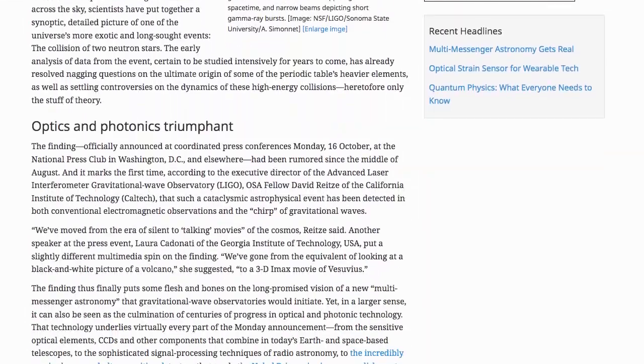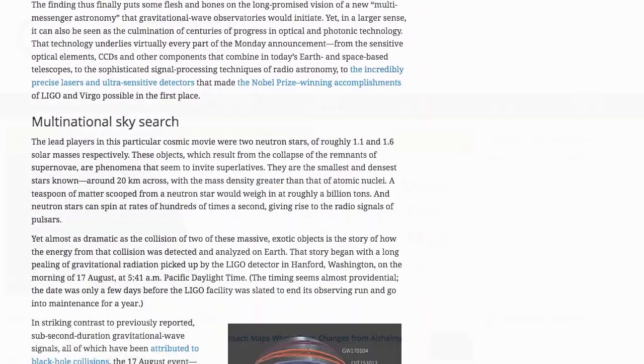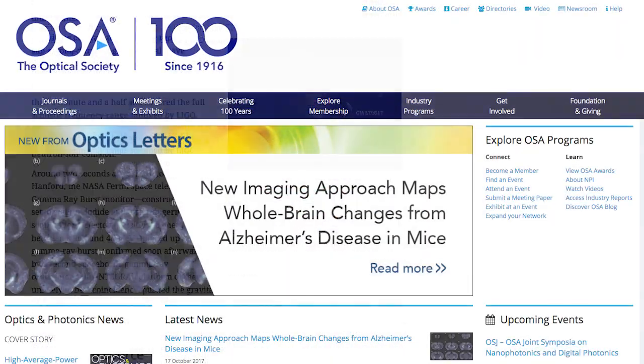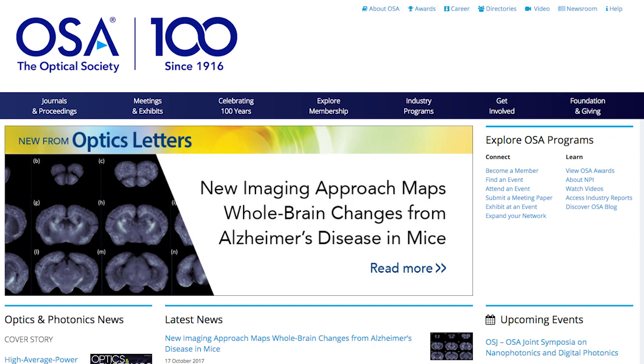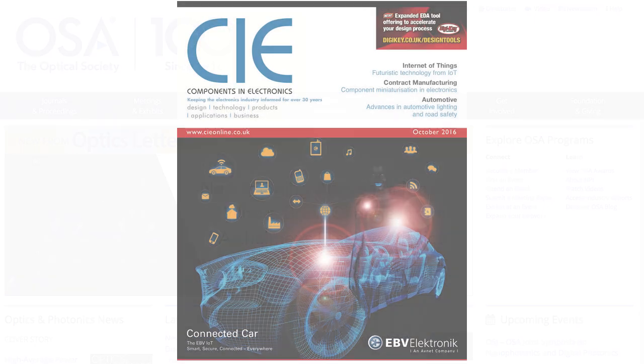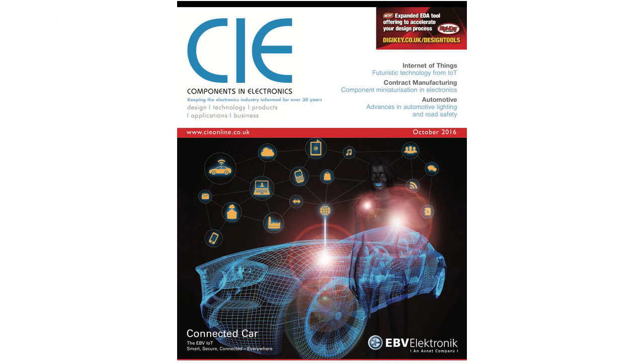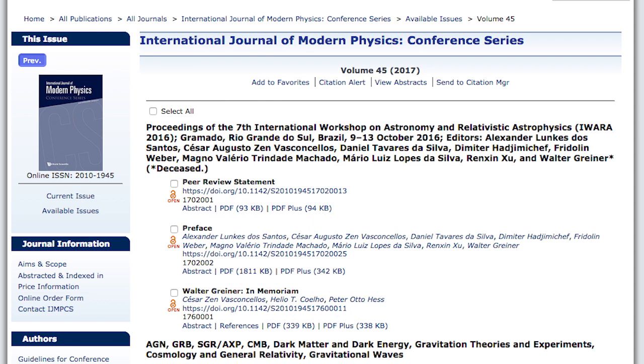Professional information can be found on the websites of professional organisations or government bodies, in professional or trade journals, and in conference proceedings.